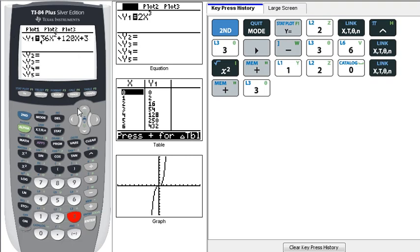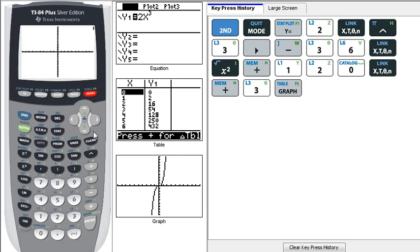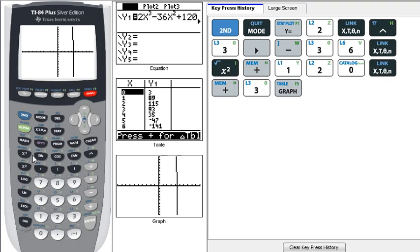And so now to graph it, we'll press the graph button over here. Now, depending upon the window, you may or may not see anything useful here, and in this case, really, we can't tell what's going on with this function.